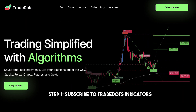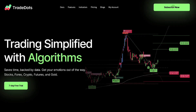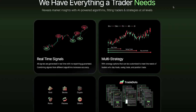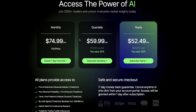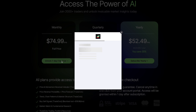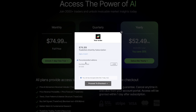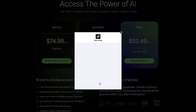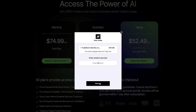Step 1: Subscribe to TradeDots indicators. First, ensure you have subscribed to our TradeDots indicators through our official website. If you haven't done so yet, please click the link below. We're currently offering a free trial for anyone interested in trying out our indicators risk-free.